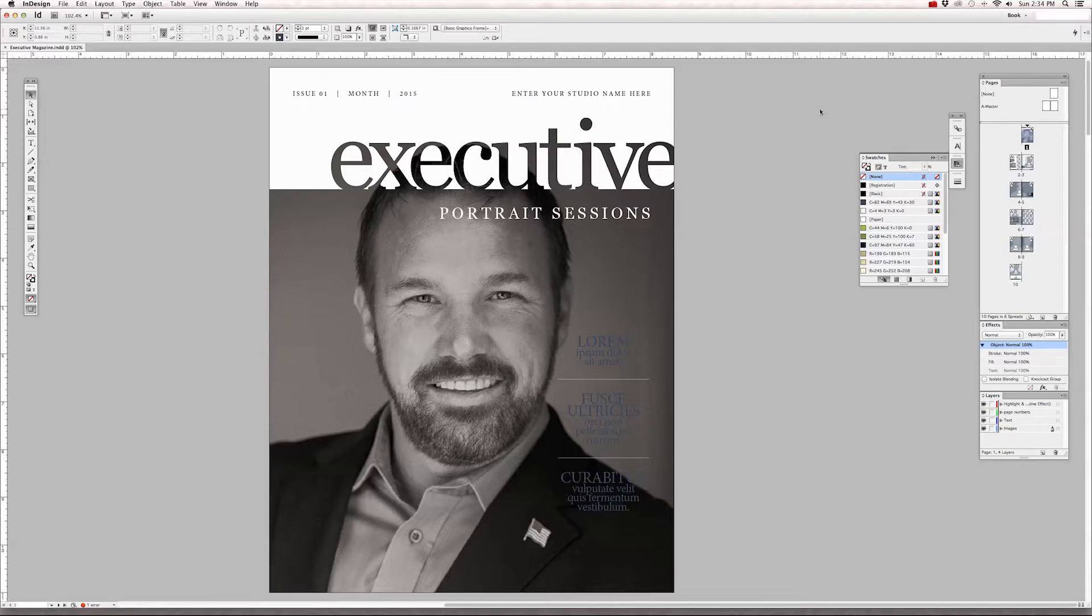We're going to be going over master pages, editing footers, duplicating pages, layers panel, and highlight and shadow effect.